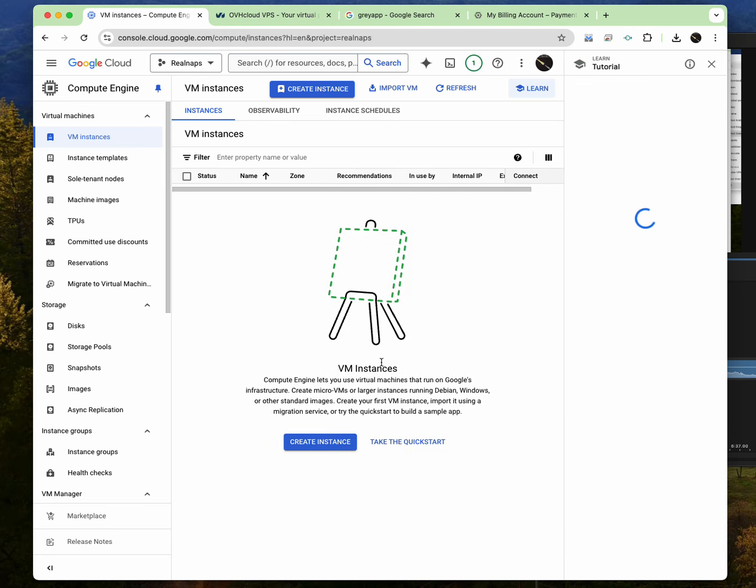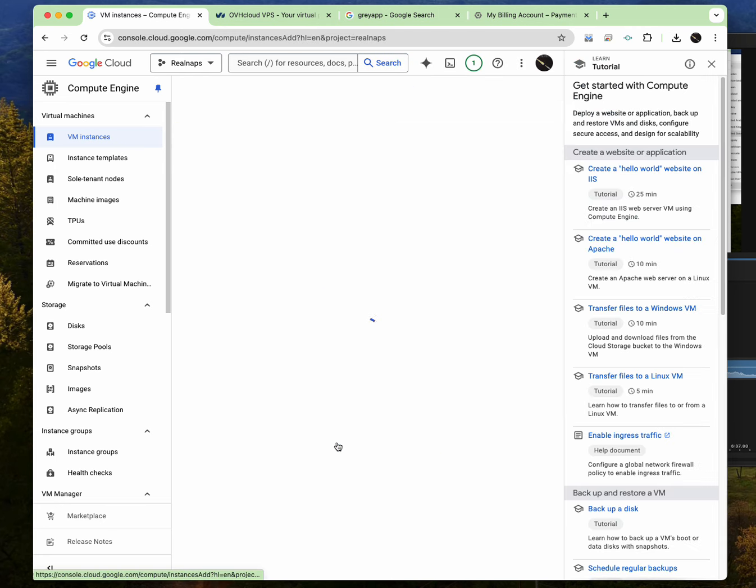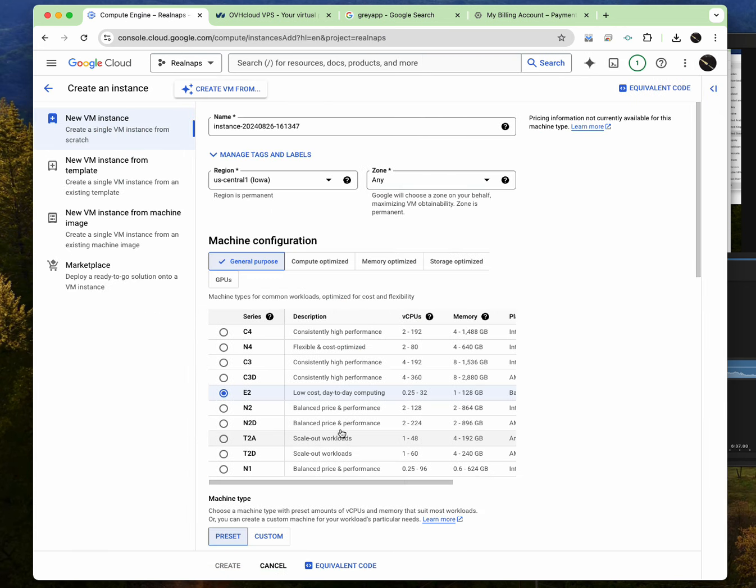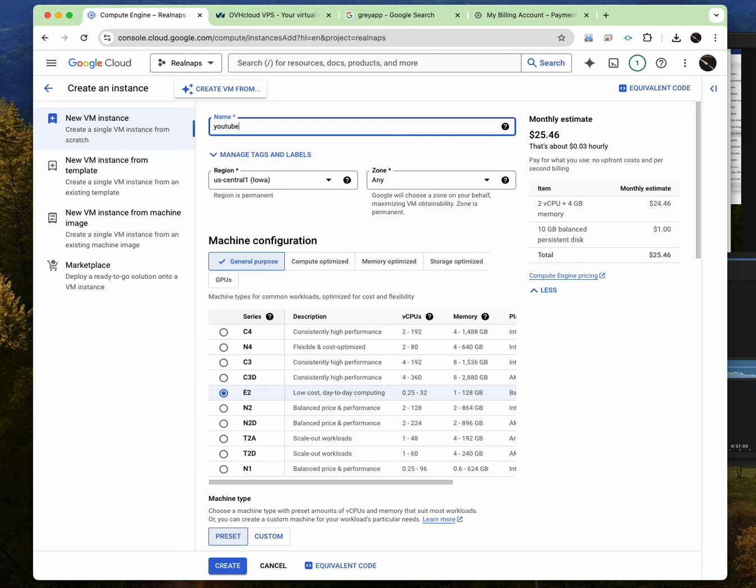So once you're on this particular position, all you have to do is to click on create instance. And when you click on create instance, it will ask you what you want to call this instance. Now just imagine this is a computer. So I'll just simply say YouTube bots, right? Because this is where I want to install the bots software.